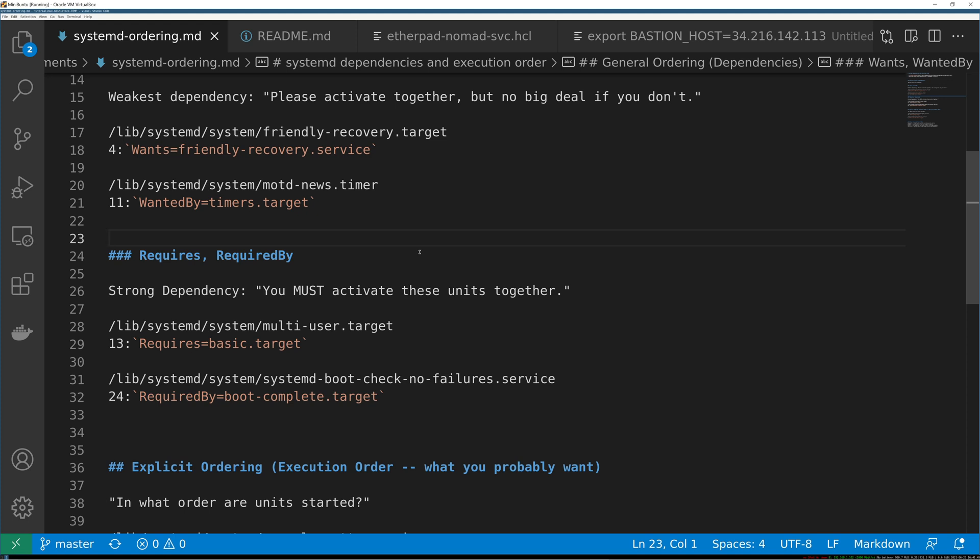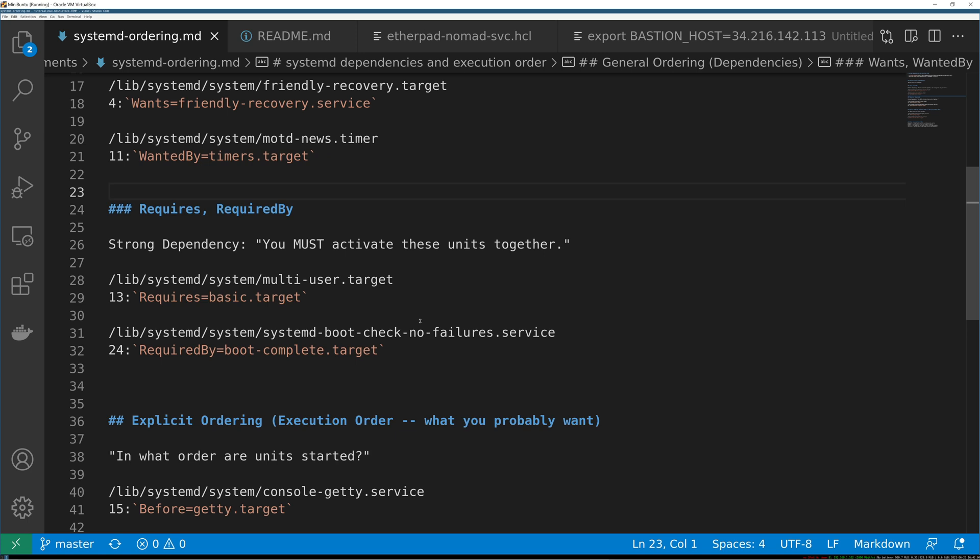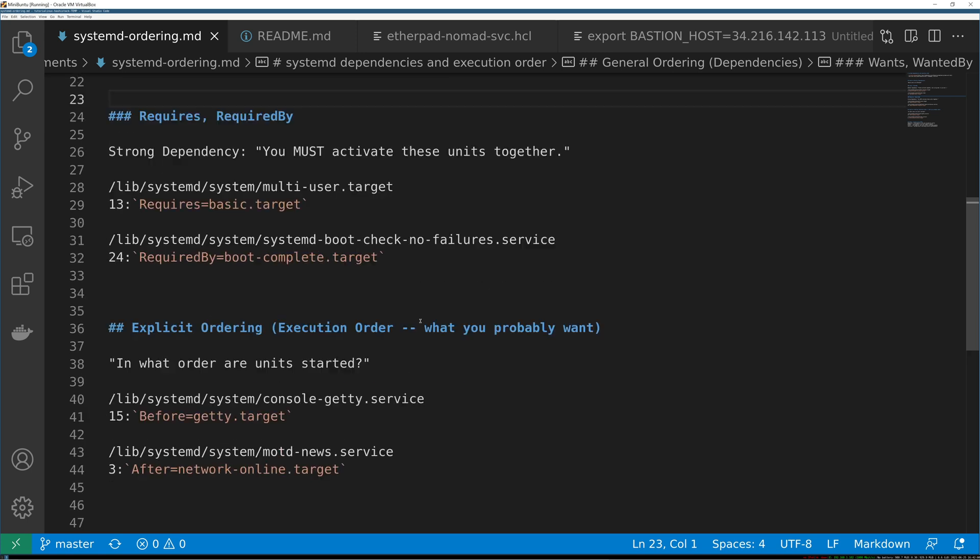And here's the really confusing thing: it does not say that it must already be started before this comes up. It just says hey systemd, these units should be activated together, one kind of depends on the other. What I'm saying is going to be clear in just a second.